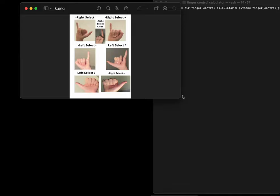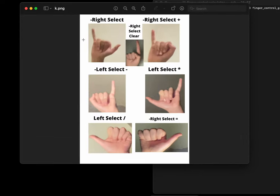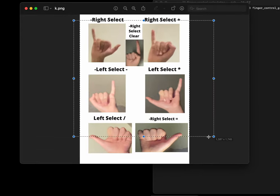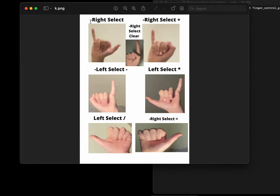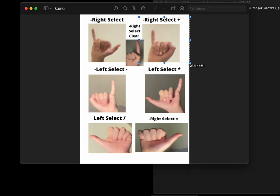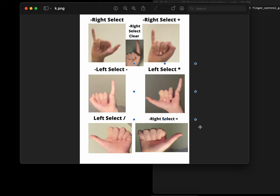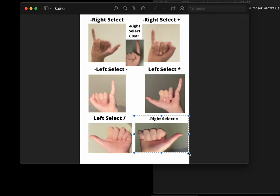Here's the sign language list. Right hand gestures: select number, clear, plus, and result. Left hand gestures: select minus, multiply, and divided.